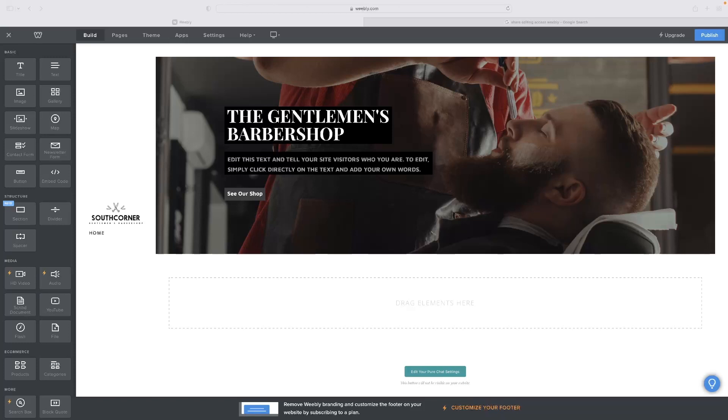And just before I show you that, there's a free trial version of Weebly available for you in the link in the description for this video. So if you want to give this all a go, just click the link down below and that will allow you to do so.